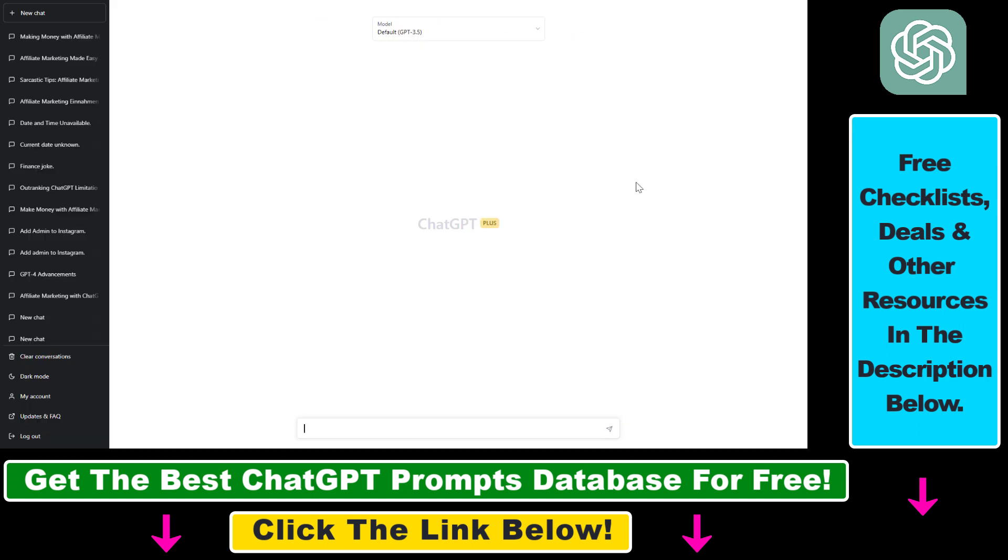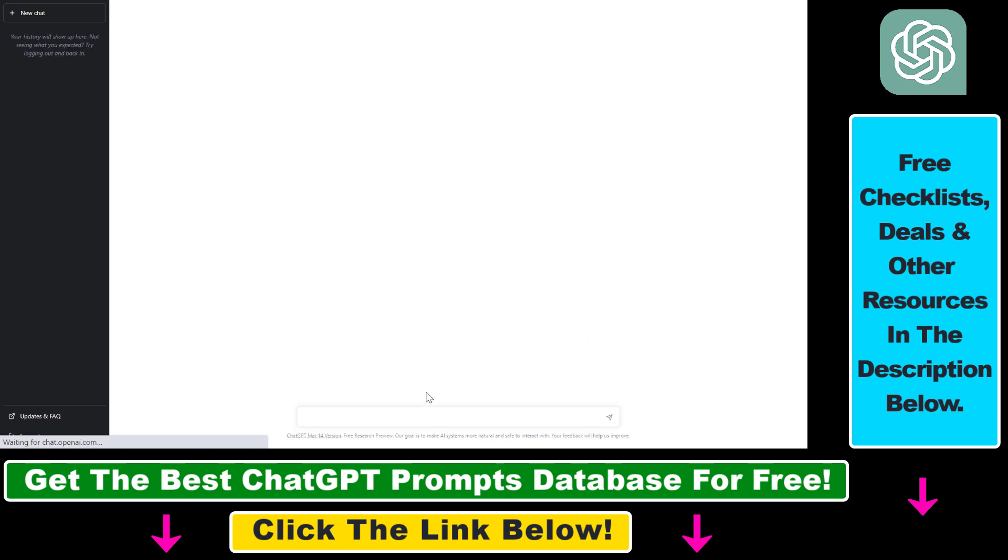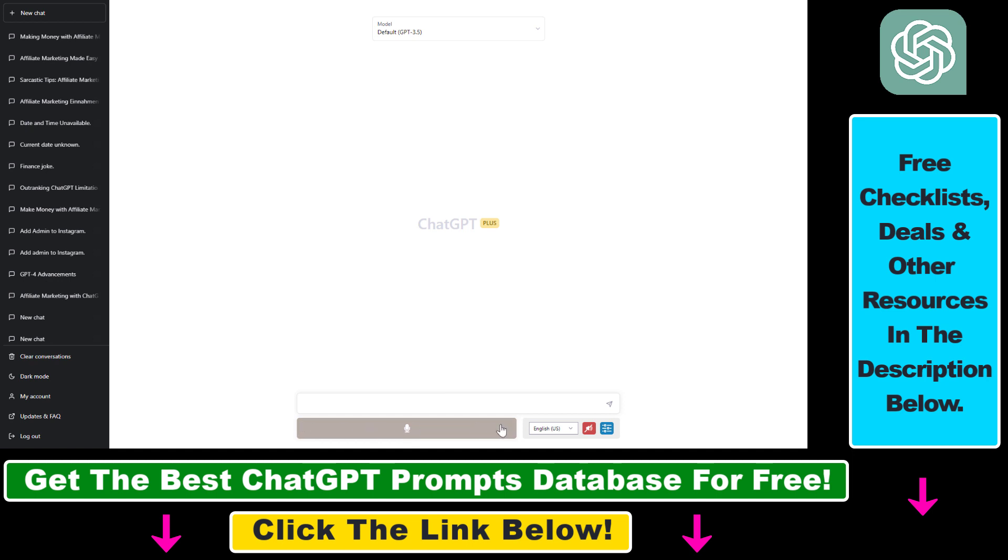And then all you have to do is open up your ChatGPT account, refresh the page, so the extension features are added here.